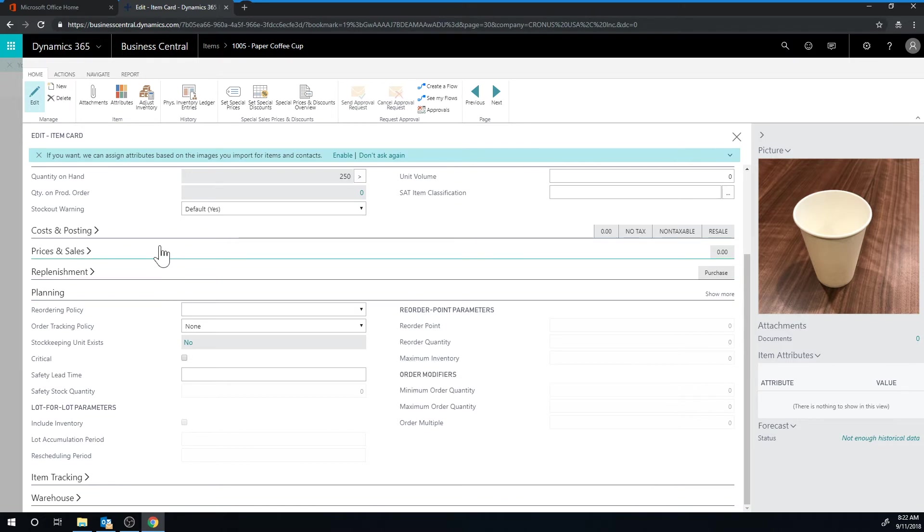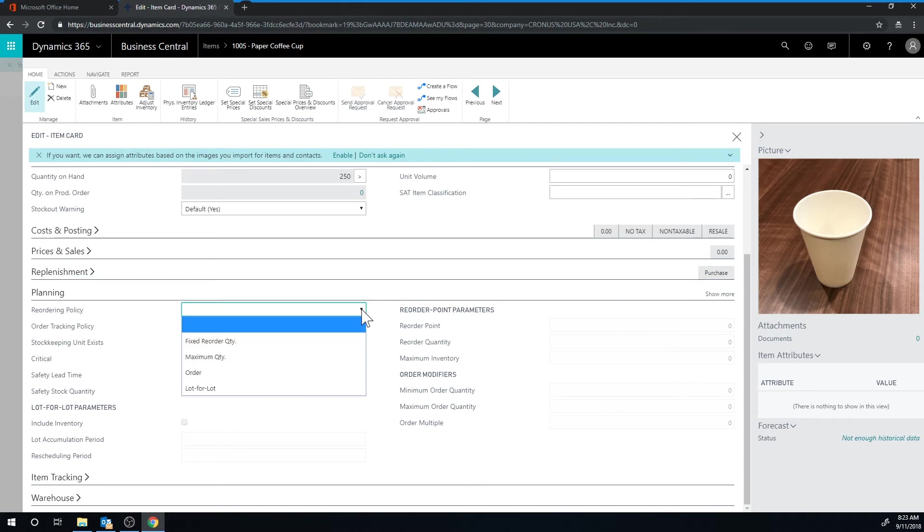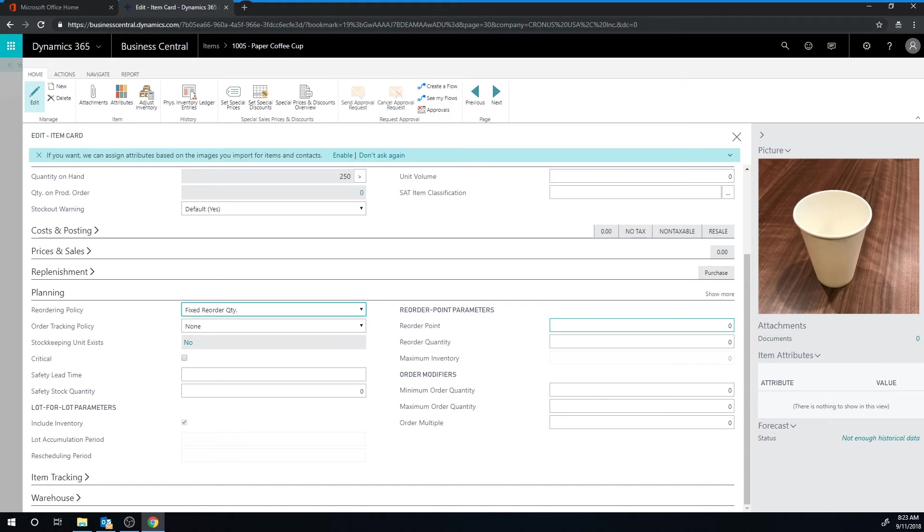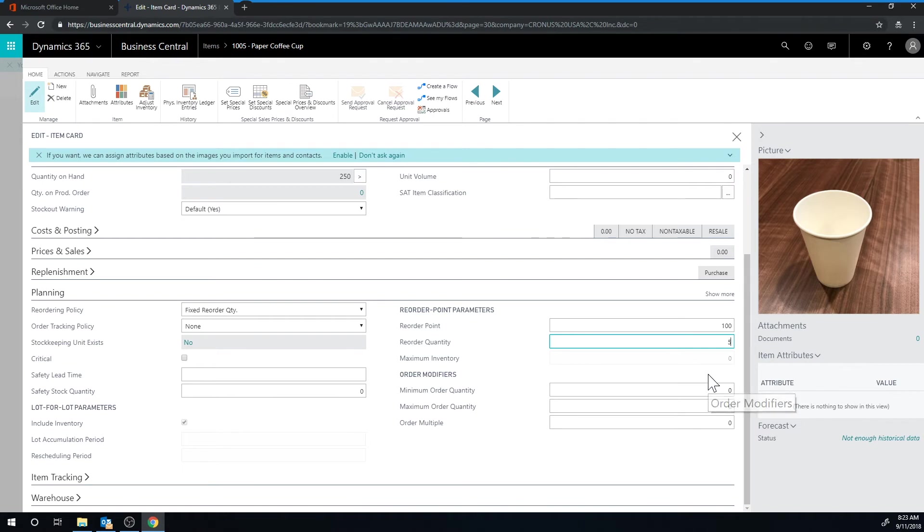So in order to do that I go here into planning, reordering policy and I set this up to be fixed reorder quantity, which means that when we go below the reorder point it will order a fixed quantity. My reorder point is going to be 100 and my reorder quantity is going to be 500. So if we go below 100 we're going to order 500.